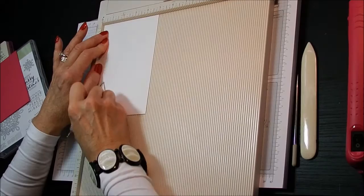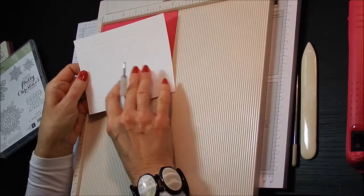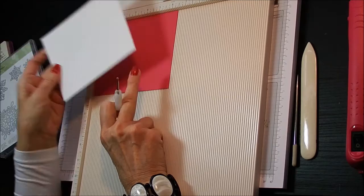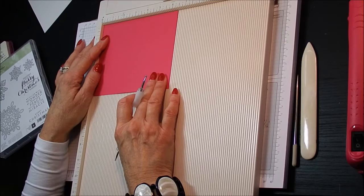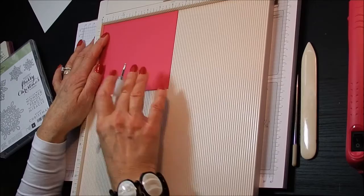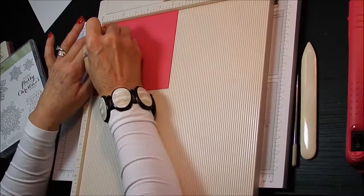Put that to one side and get the lid. This piece of card measured six and a quarter by four and three quarters, which is 15.8 by 12.1. And this Melon Mambo piece measures six and five sixteenths by four and thirteen sixteenths, which is 15.9 by 12.3 centimeters. And again we score this Melon Mambo at three quarters of an inch on all four sides, which is 1.9. So it couldn't be easier.